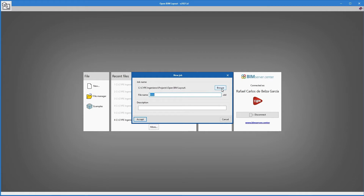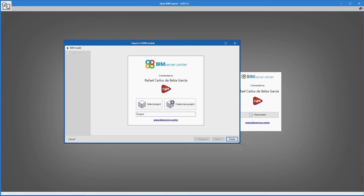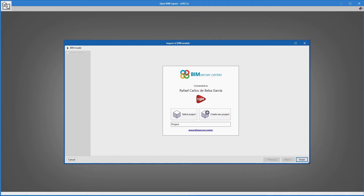By clicking Browse in this window, we must also put the name of the file for the job and a brief description. After clicking Accept, the program launches a BIM model import assistant.